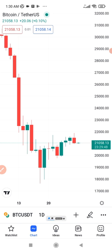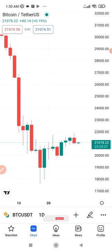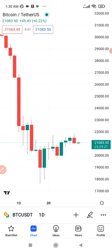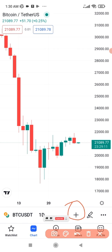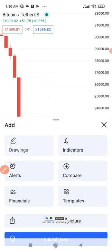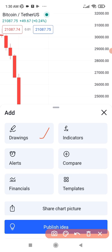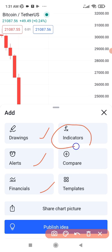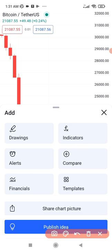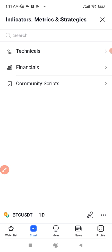One of the indicators I'll show you is the RSI. If you are trading crypto or Forex and you don't know how to use RSI, you should go and learn. To add an indicator, click the plus icon here. When I click on it, you see options for drawings, alerts, financials, and indicators. Since we want to add the RSI, we click on 'Indicators.'